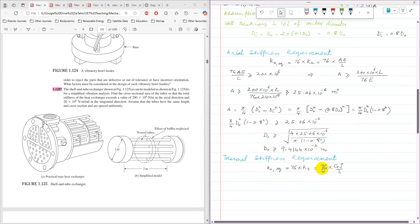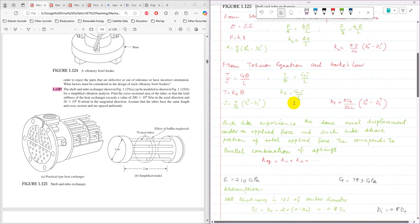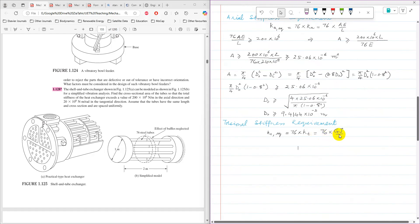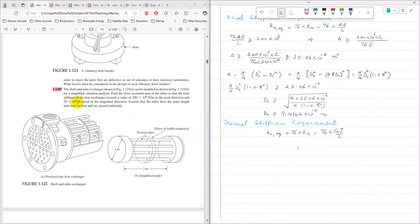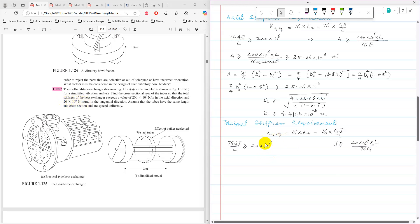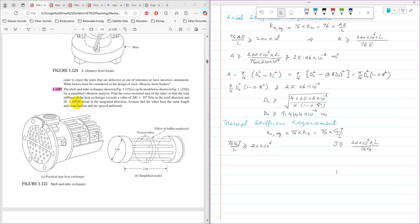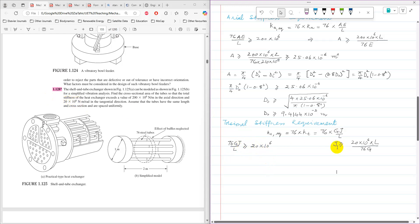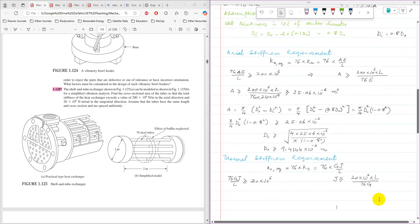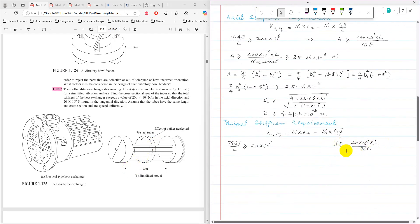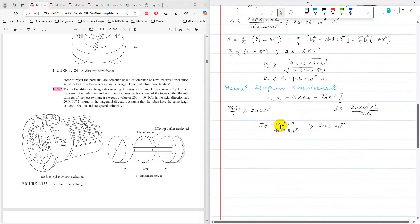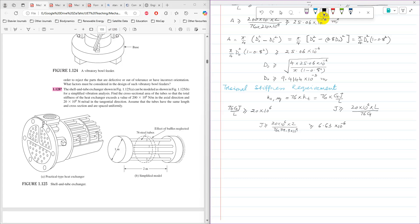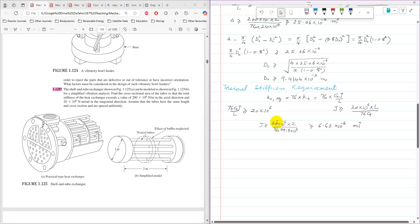For torsional stiffness: K_T,equivalent = 76·J·G/L must be greater than 20×10⁶ N·m/rad. Rearranging: J > (20×10⁶ × L)/(76 × G). Using G = 79.3 GPa and L = 2 m, J must be greater than 6.63×10⁻⁶ m⁴.